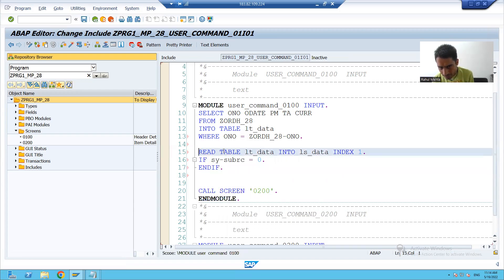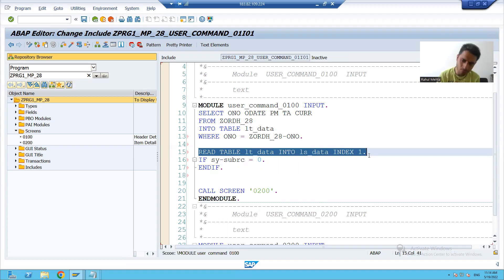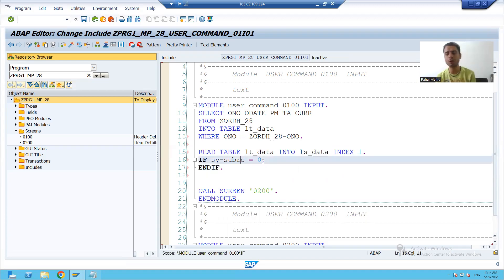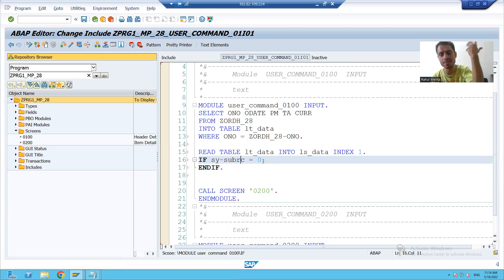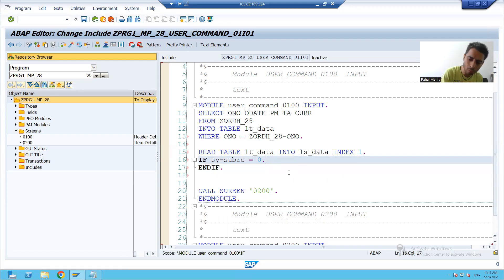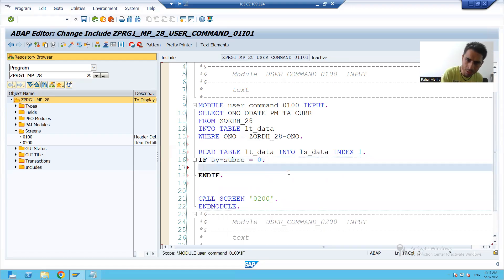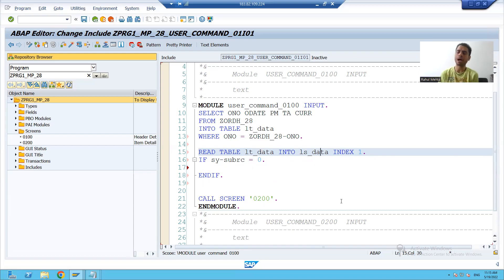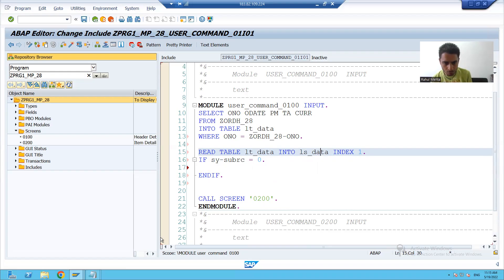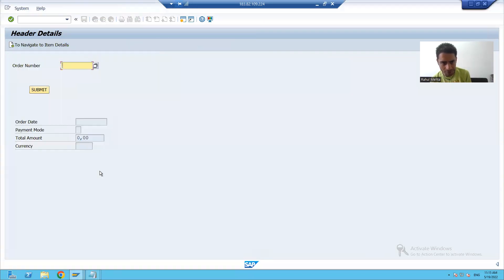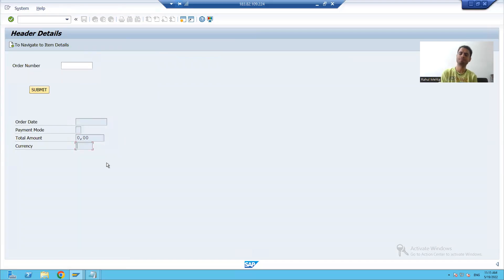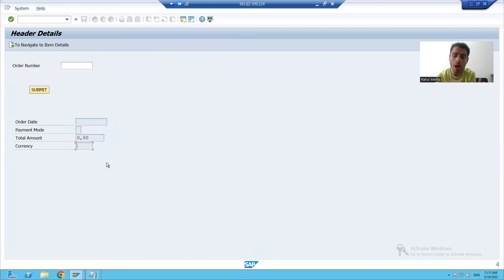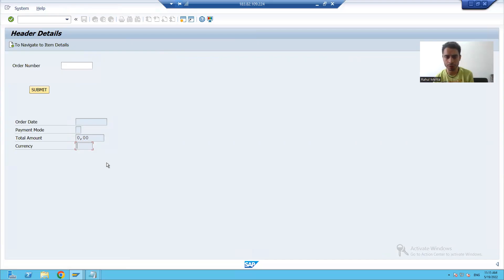Now, from the internal table, you push the data to the work area. Now from the work area, we have to bind the data with these four output elements. What is the name of these four output elements, we will check in the layout itself.